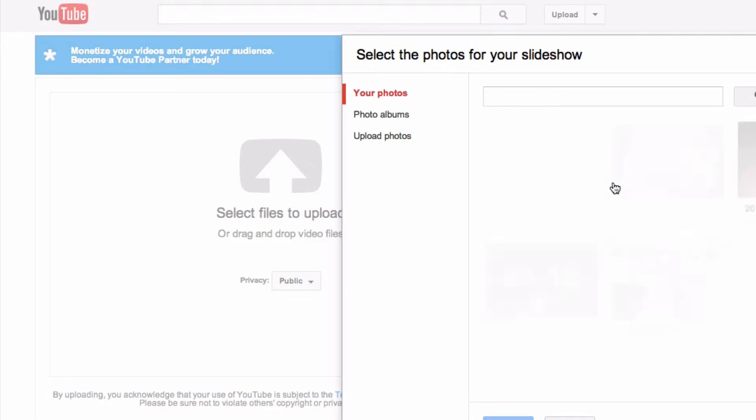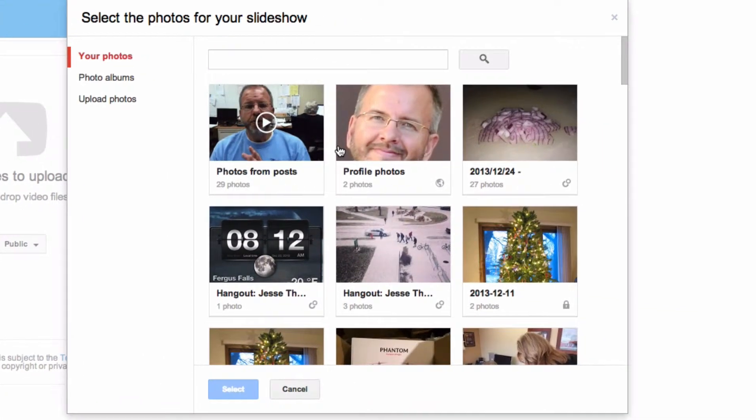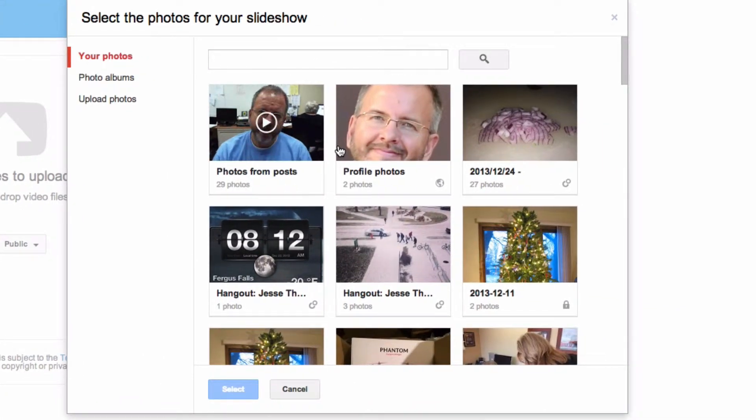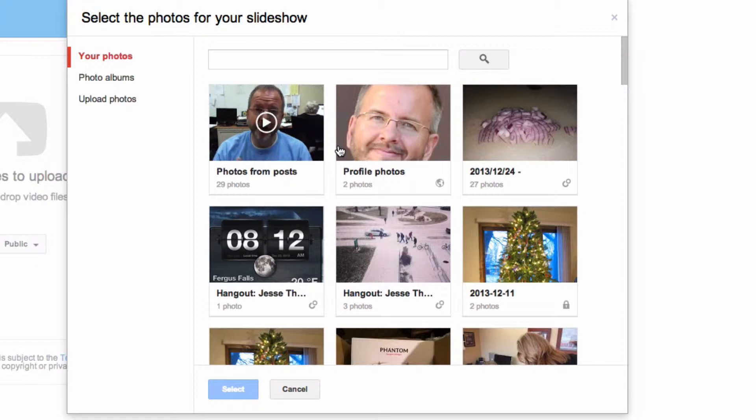I'm going to click that and now I have the option of choosing the photos that I want to include in my slideshow.